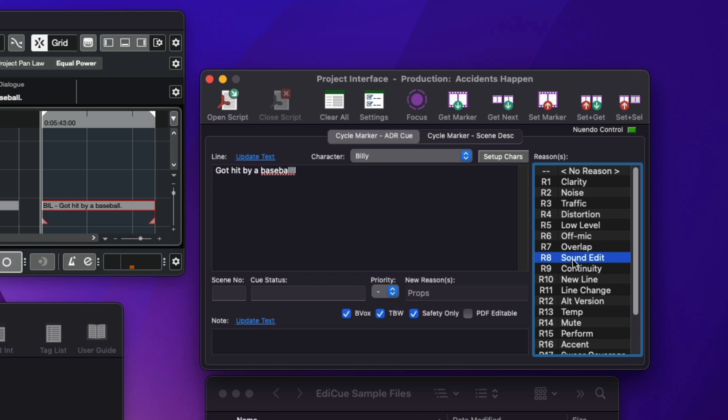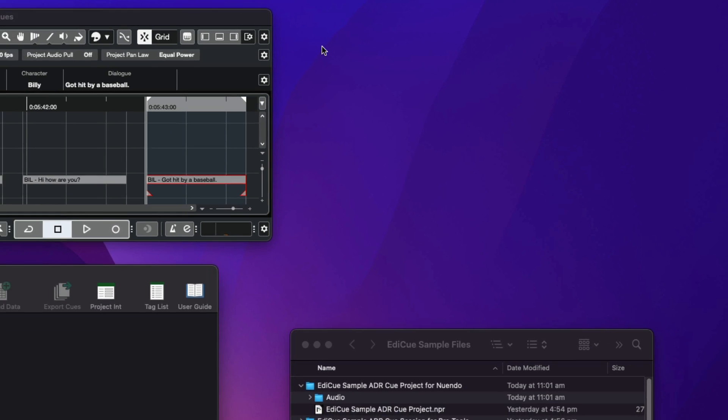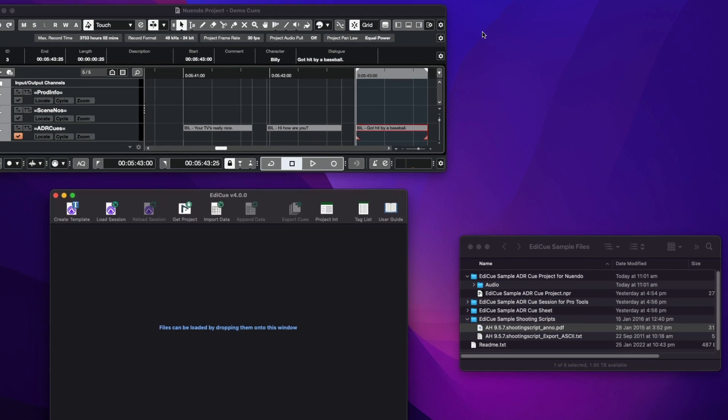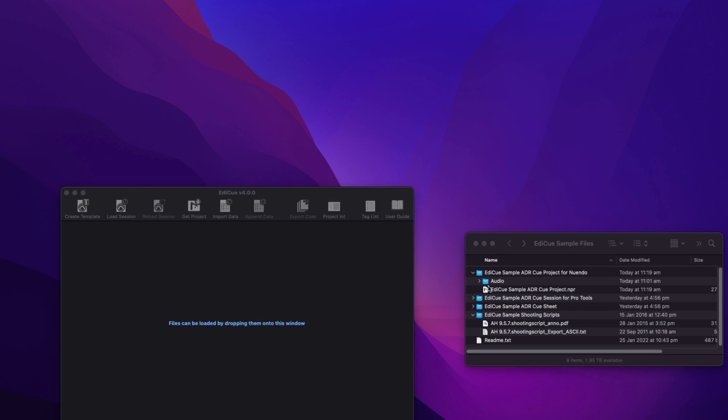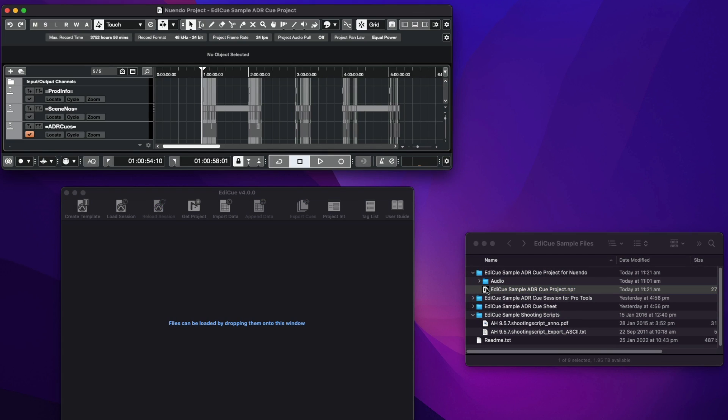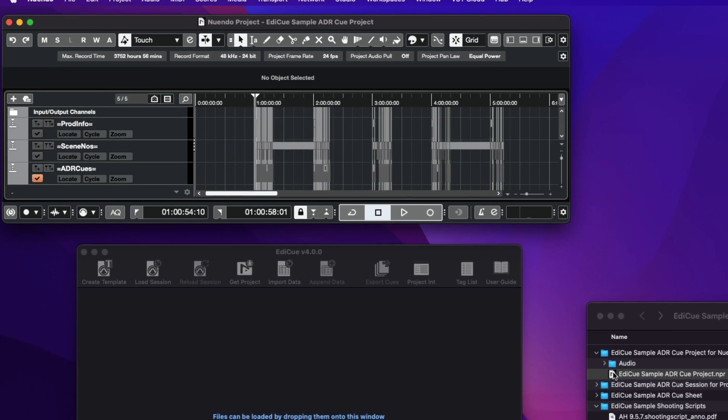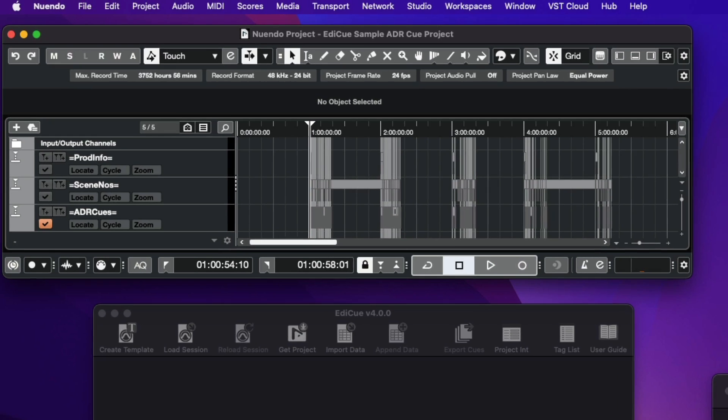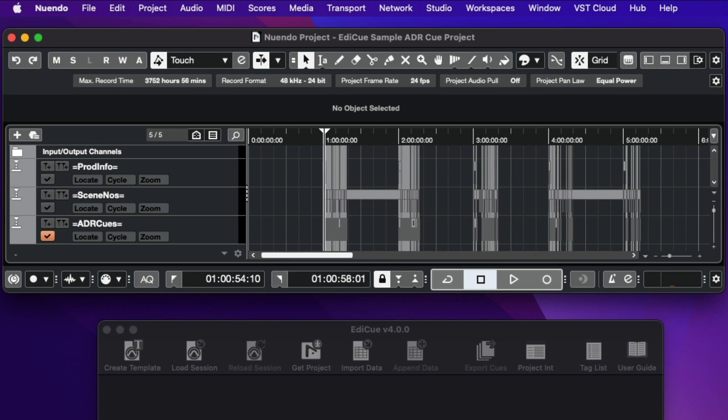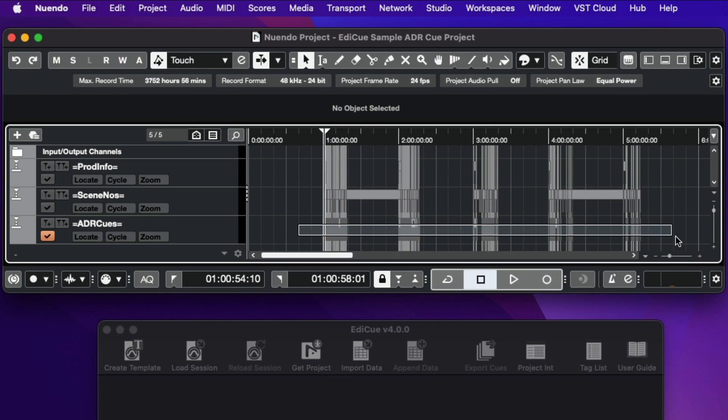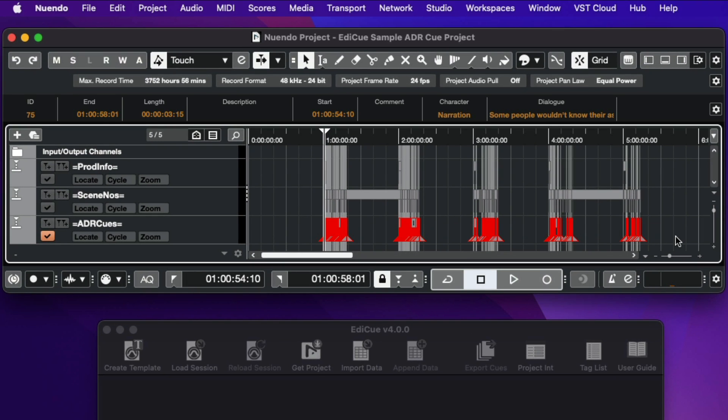Once all cues have been created, we can close the project interface window. To see what a final cue project looks like, here is the Accidents Happen cue project that is included in the EdiQ sample files. The ADR cues marker track here can be used to record the ADR directly in Nuendo.